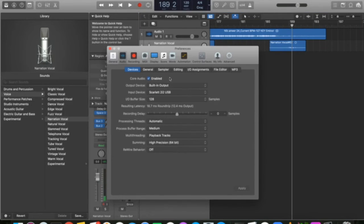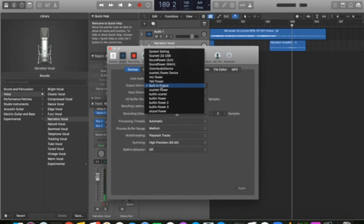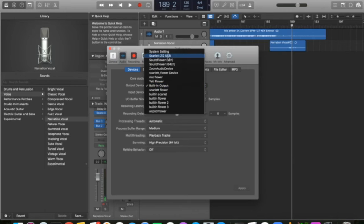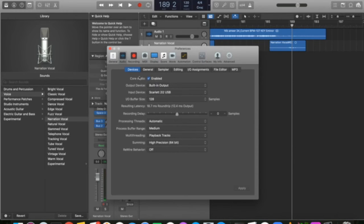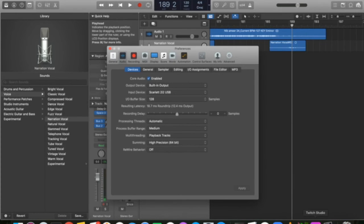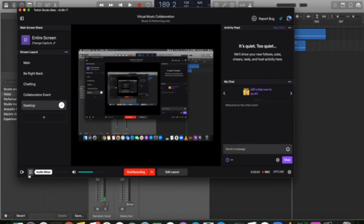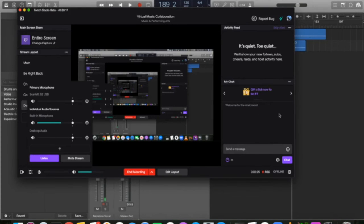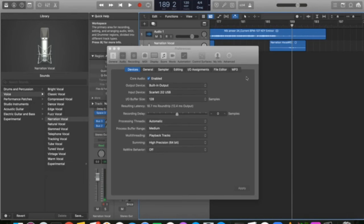When you open Logic, open sound. You want to make sure that output is built-in output or this just has to be the same as what your desktop is set to. If I want to play it out of Scarlet, I also have to change my built-in output to be Scarlet because this is recording desktop audio.